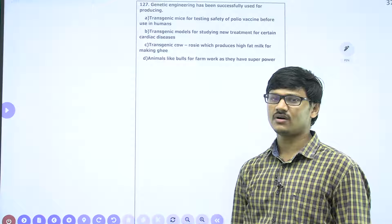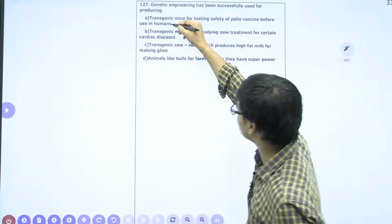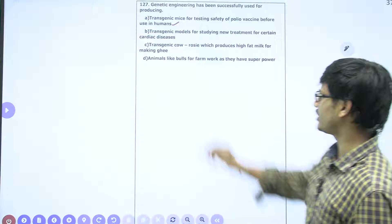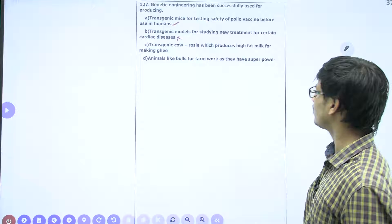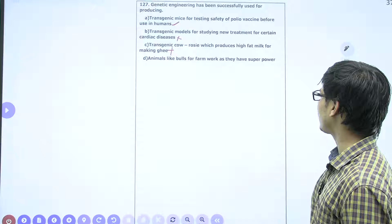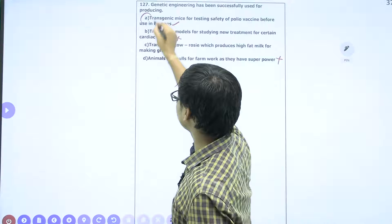Genetic engineering has been successfully used for producing: transgenic mice for testing safety of the polio vaccine before use in humans — yes; transgenic model for studying new treatments for certain cardiac diseases — not mentioned in NCERT; transgenic cow Rosie which produces high fat milk for making ghee — also wrong; animals like bulls for farm work with super power — also not a function of genetic engineering. The correct answer is A.